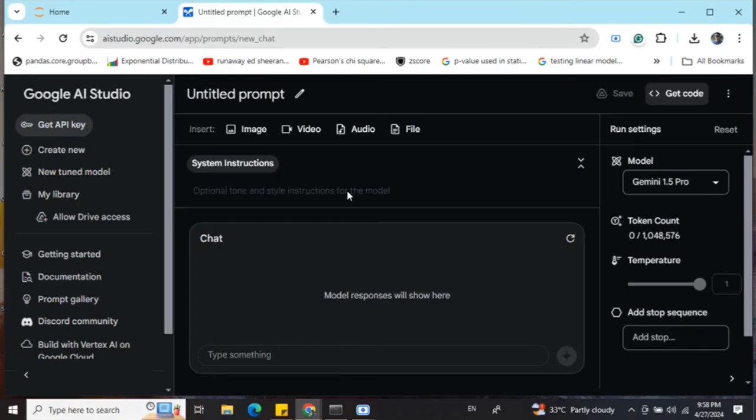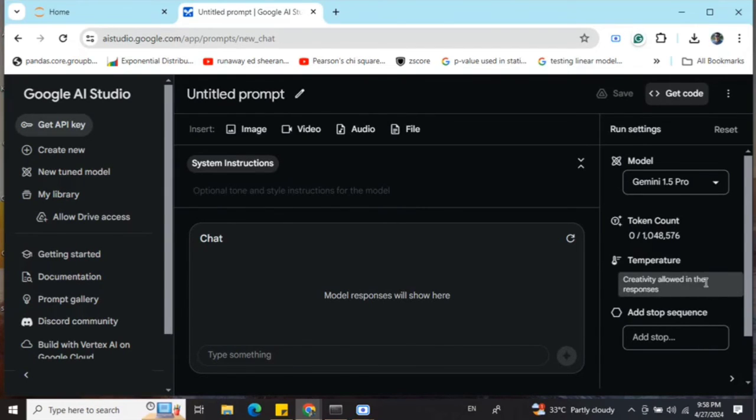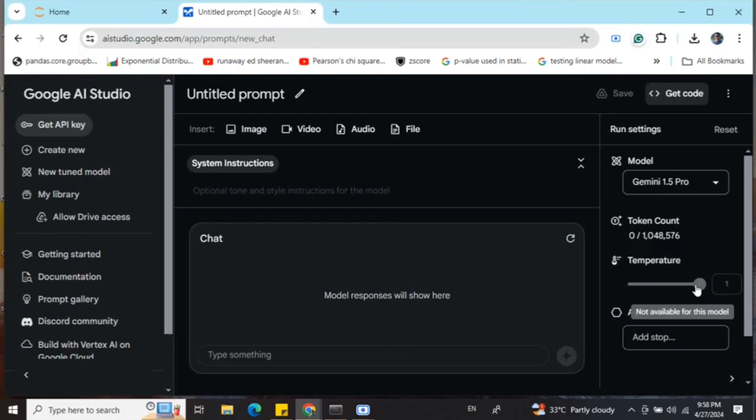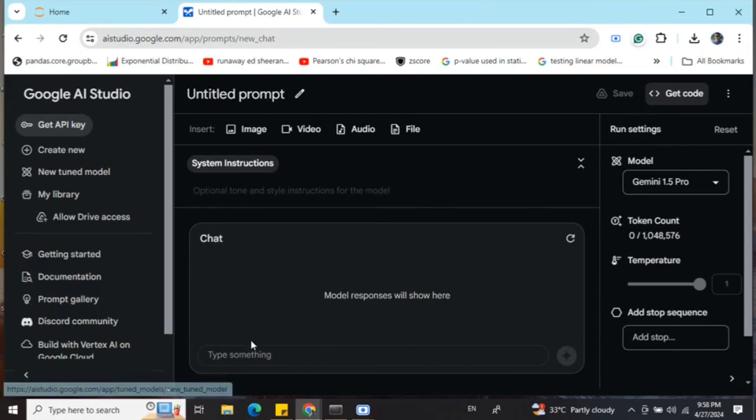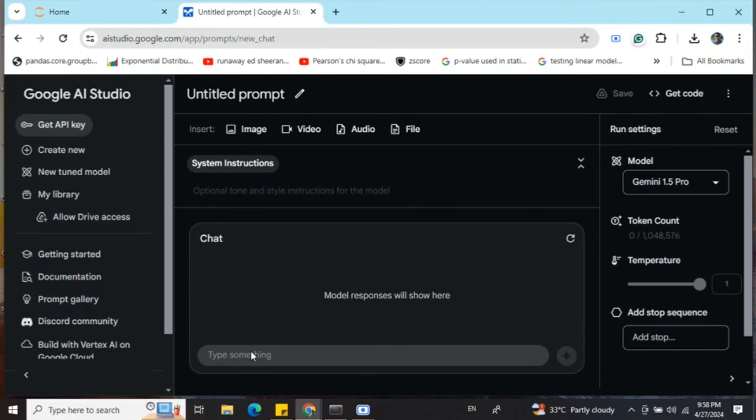Here you can see there are many parameters you can play around with: temperature, token count, reset, new tuned models—multiple options are present. You can even chat from here directly. Hope you access it and use it.